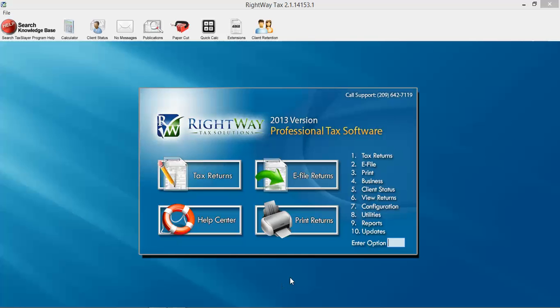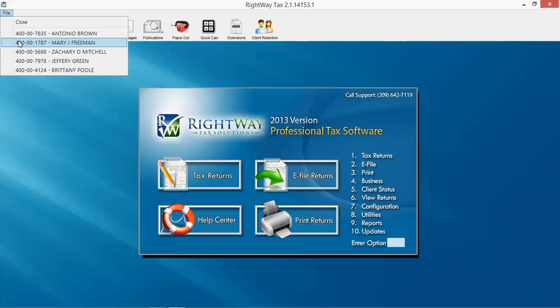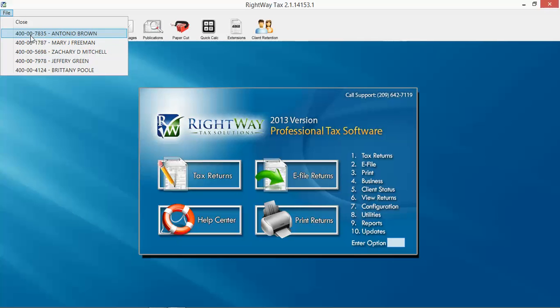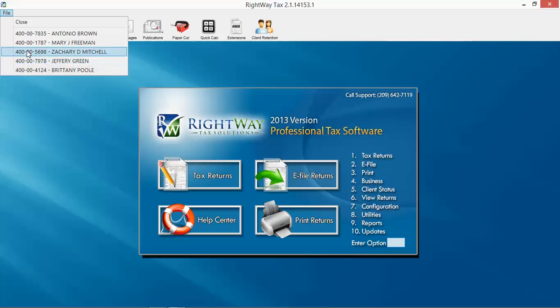Working from top to bottom, the first thing you're going to see is the file option. Up here at file, you have the option to either close the software or access one of the last 10 tax returns that you've actually gone in. So if you close the program and need to go back in and access that person's tax return you were just in quickly, you can just click on file, and it should be in order of the last returns you were in, and it will display all 10 of them.